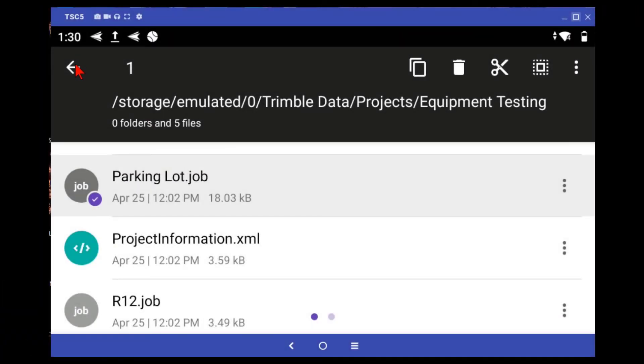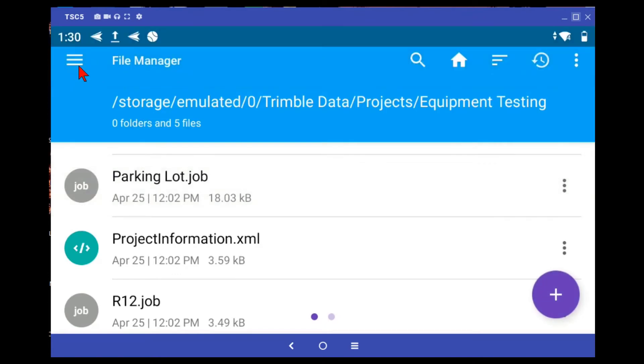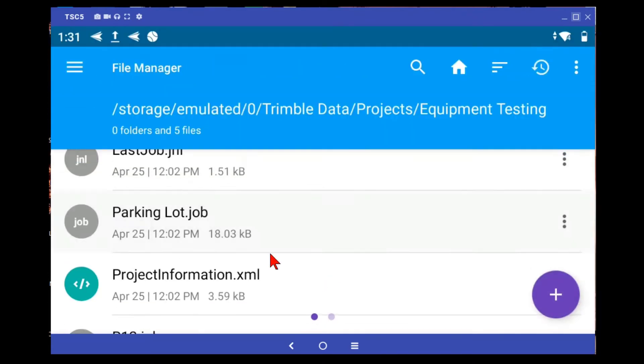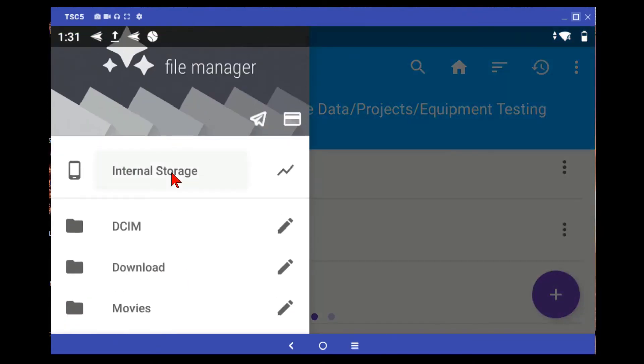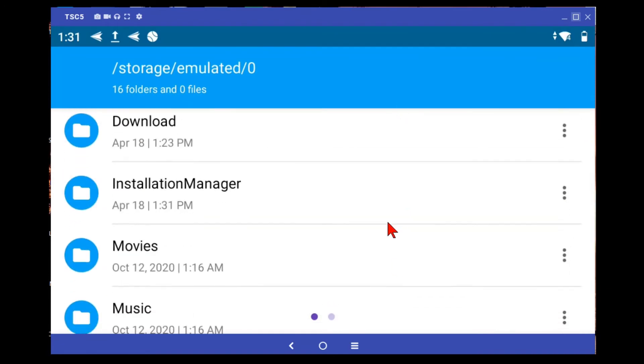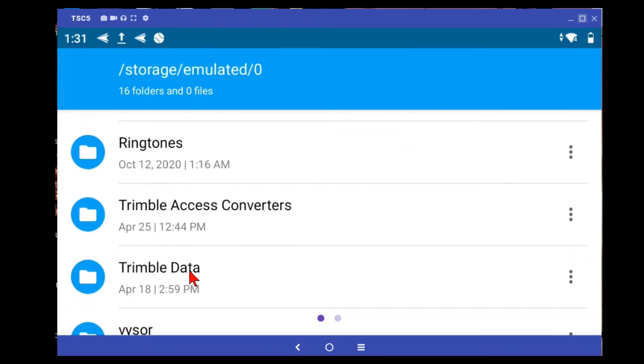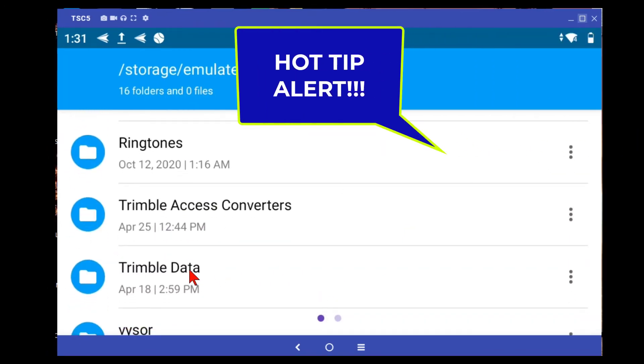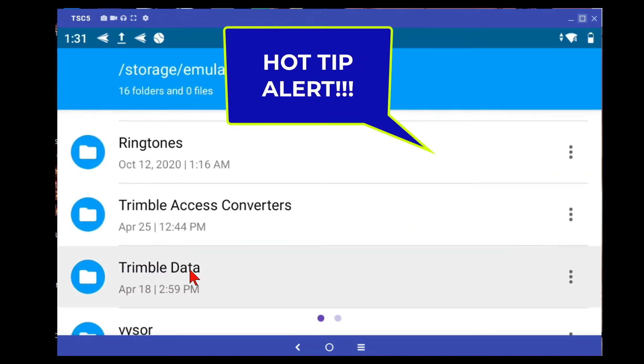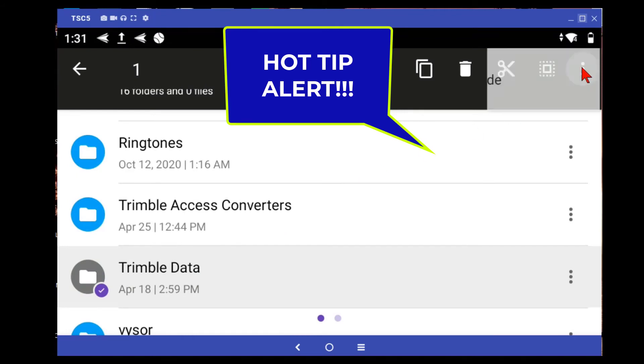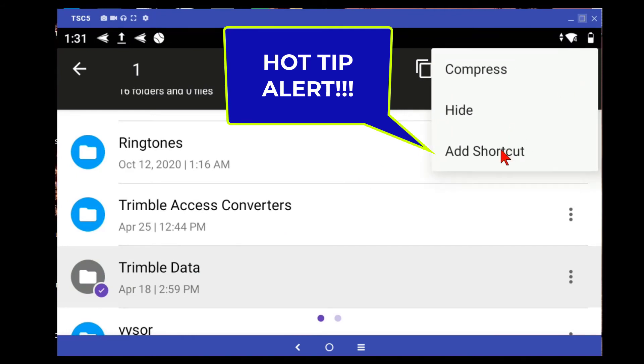One of the other nice things about apps like this, if I go back to the Trimble data folder, find the Trimble data folder, tap and hold on it, go to the additional settings menu that pops up, and you can add a shortcut. And this is going to add it to the home screen.